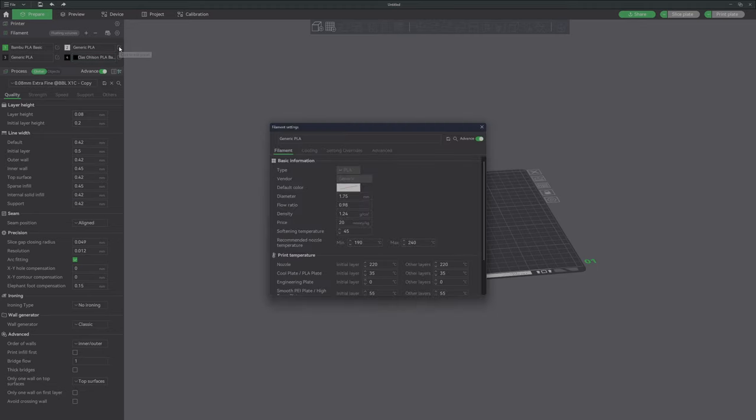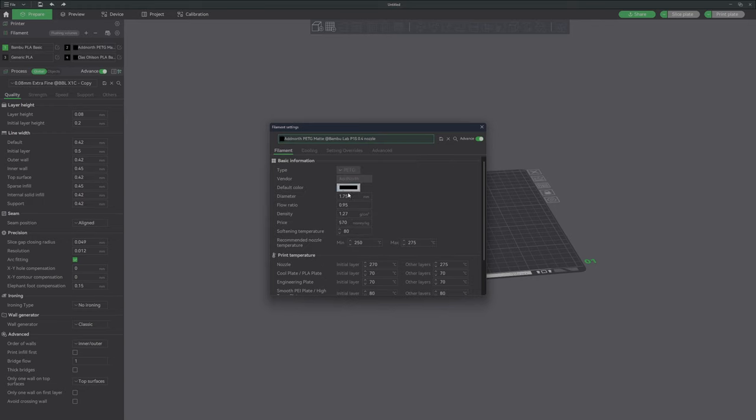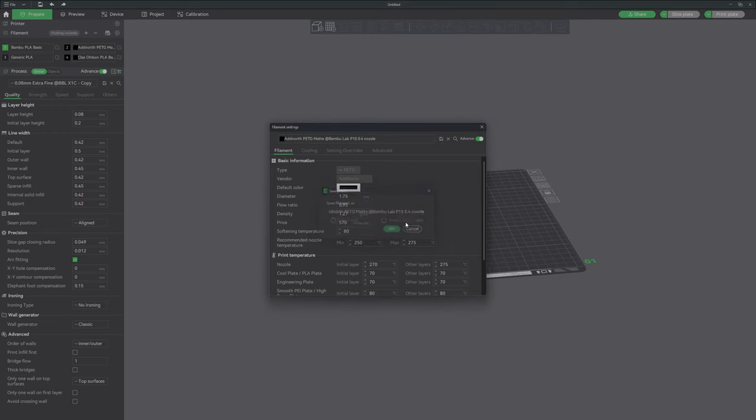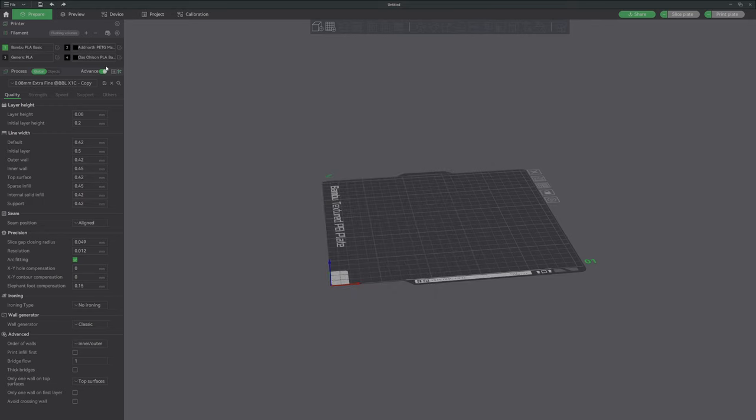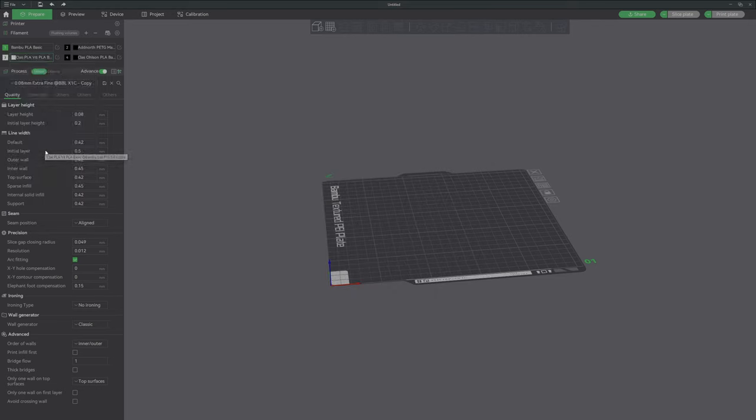So here I have Addnorth PETG and I put save. This is inside project now I want to save it. And here I have the white.